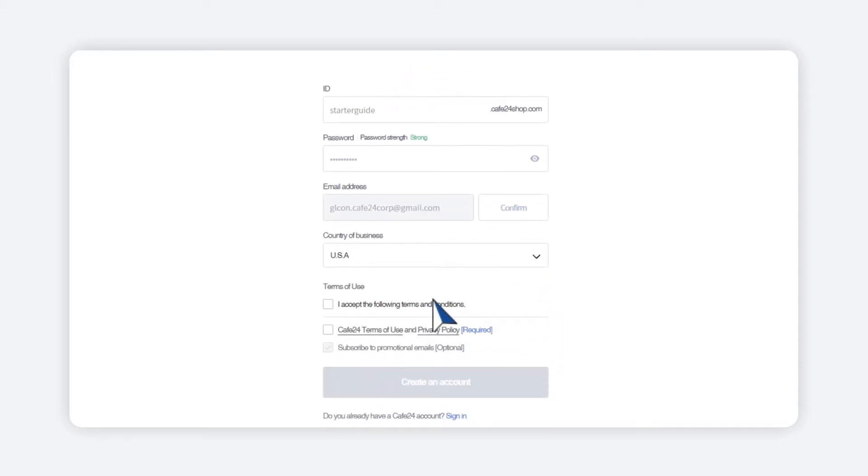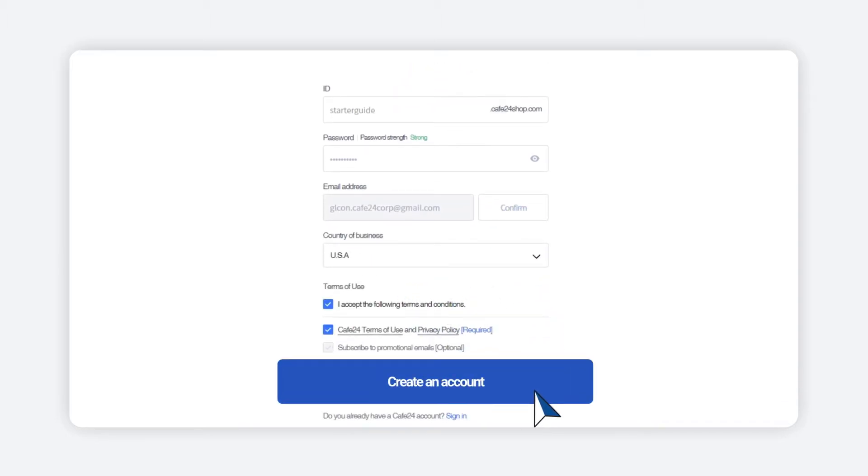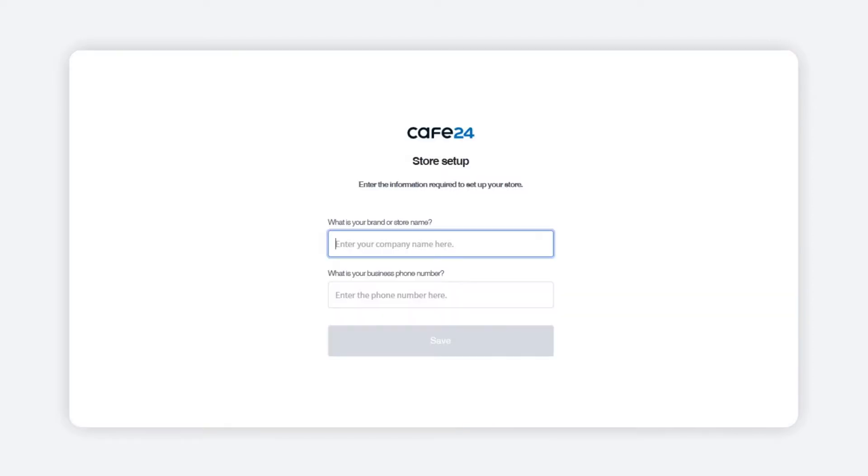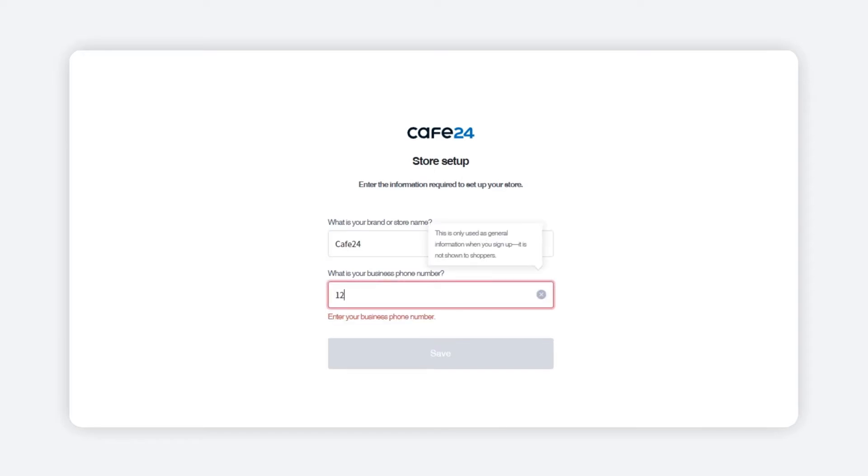Select a country you wish to start your business in, agree to all terms and conditions, and you're set to go. Put in your brand's name that you have in mind, as well as your business phone number.